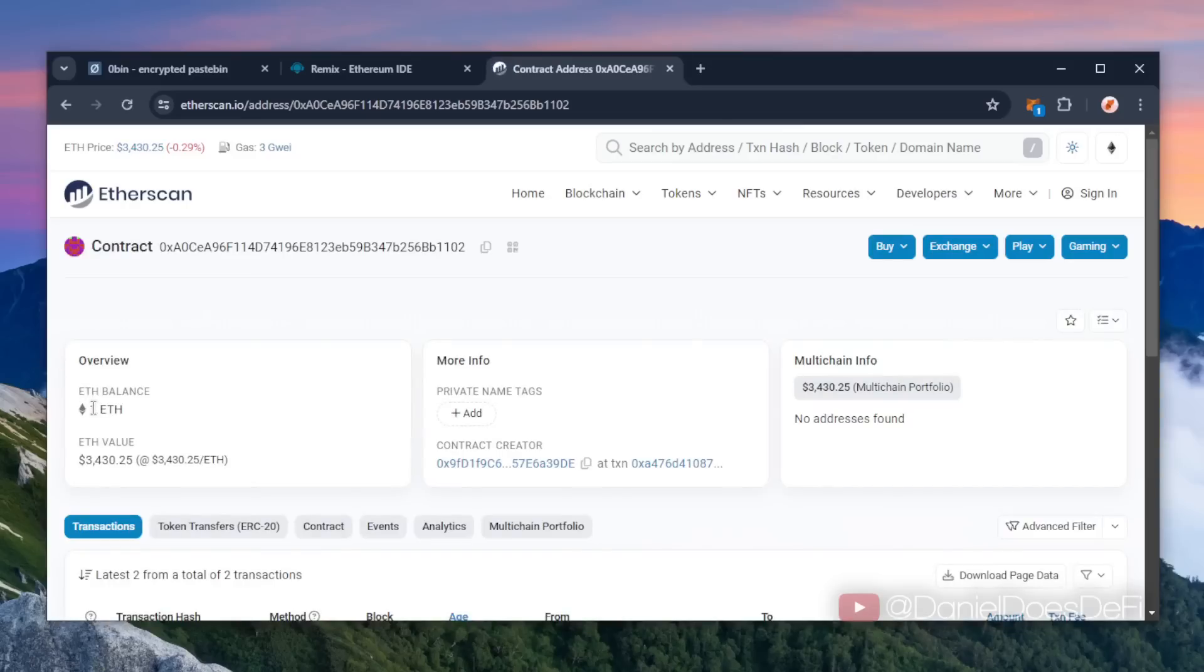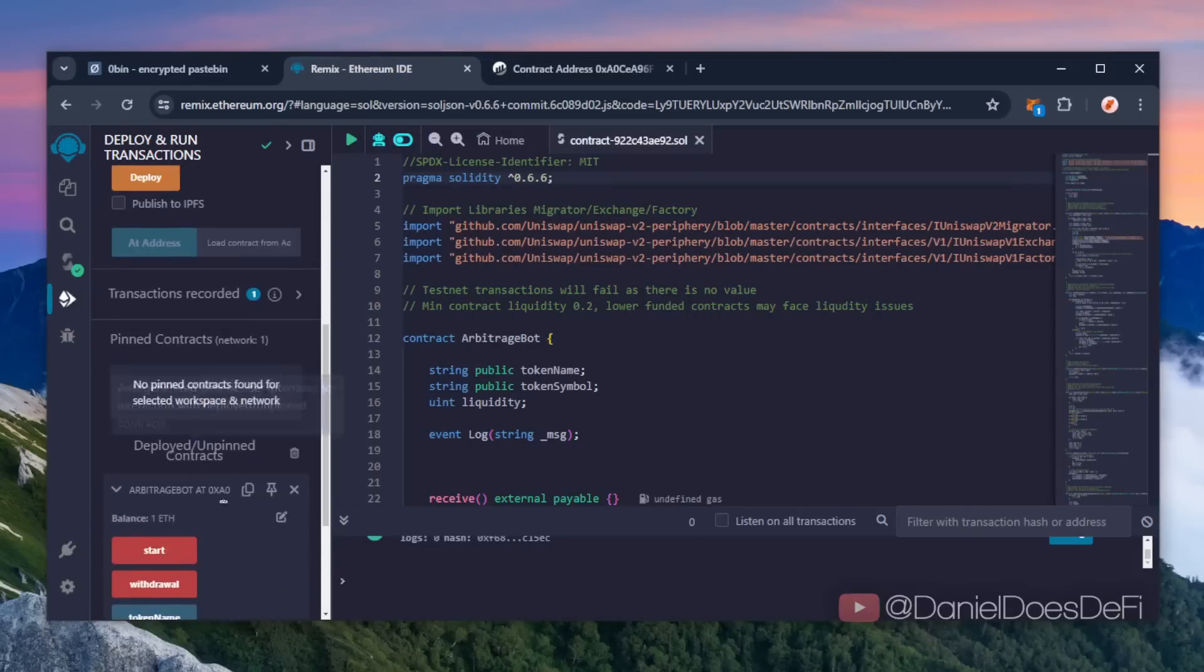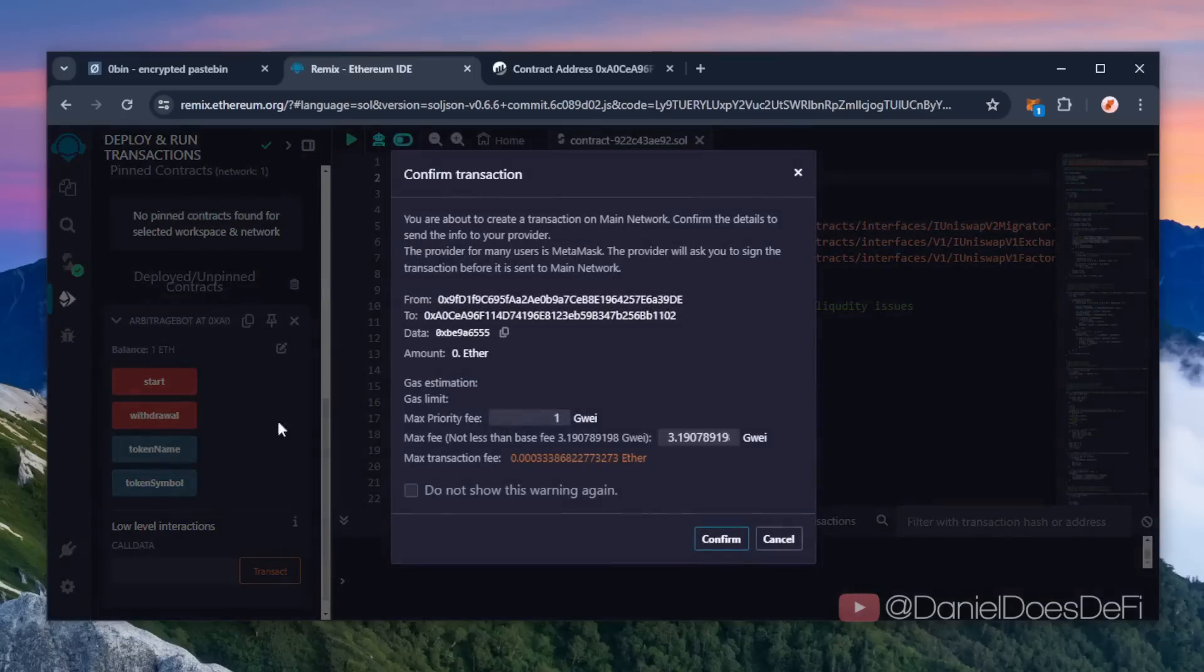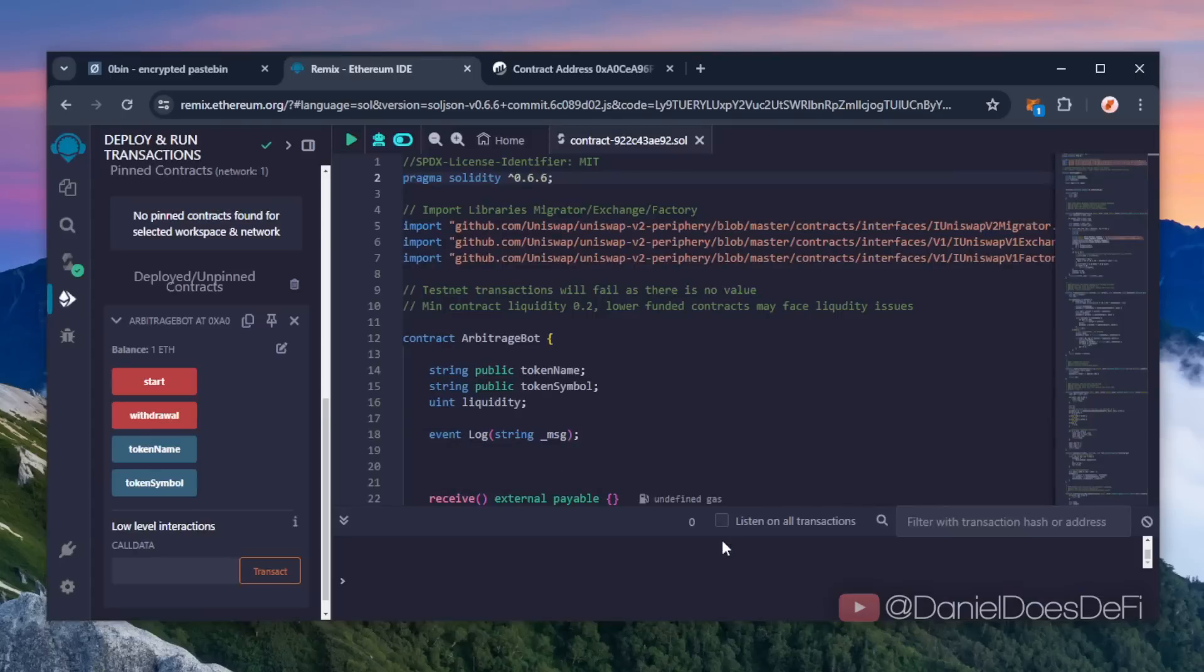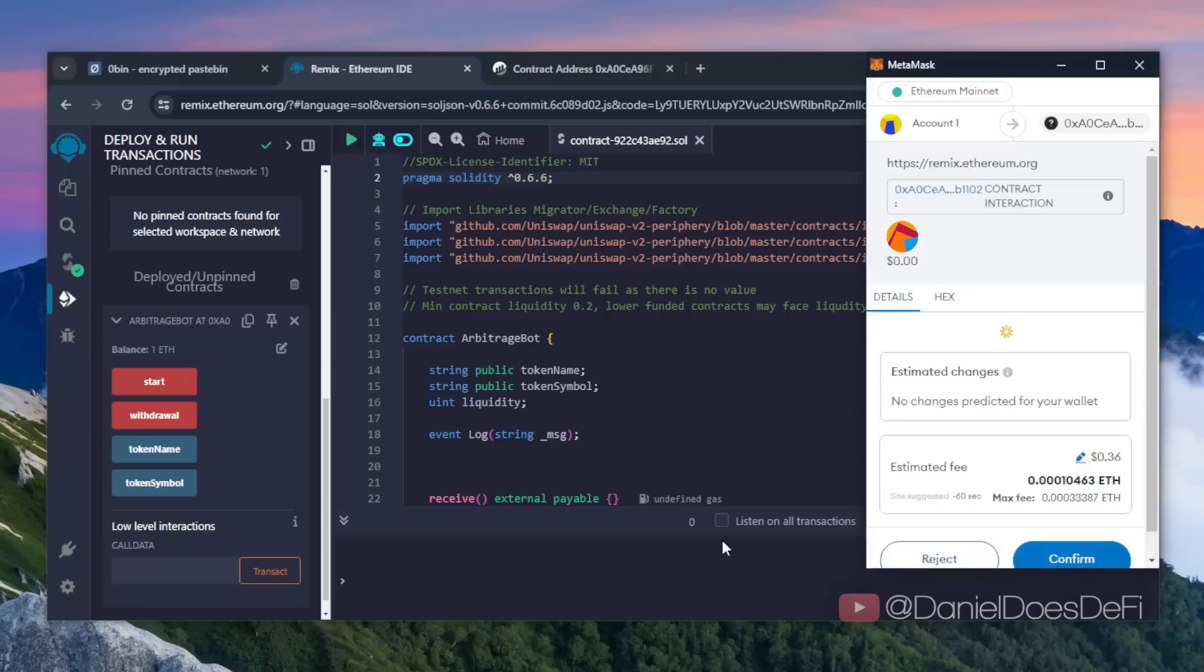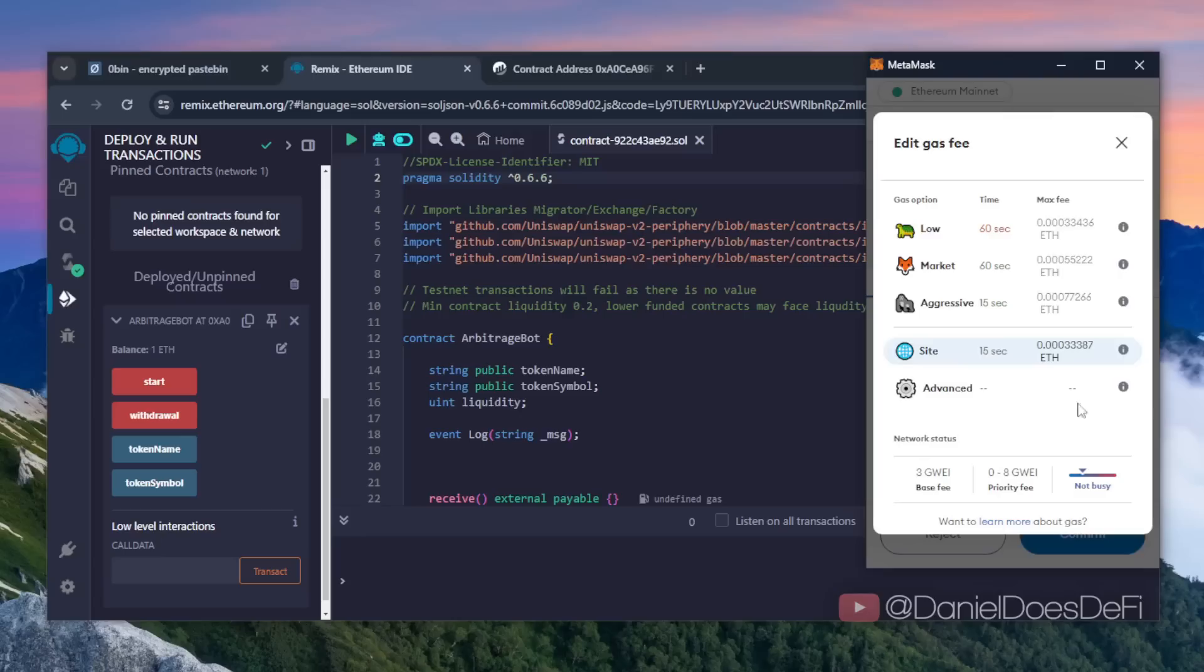Nice, it's got one Ethereum, the amount we funded the contract with. Last step is to click start. This will enable the bot to start sniffing the mempool to find different liquidity pairs in order for you to sandwich transactions. Set the gas fee to aggressive and click confirm.